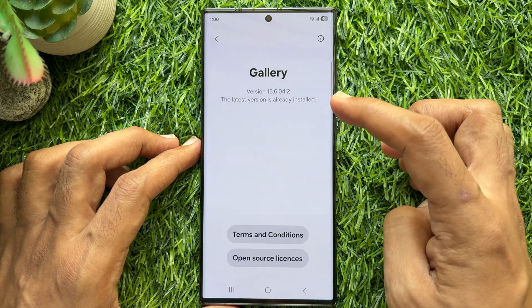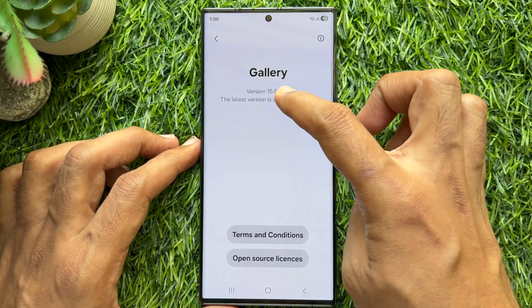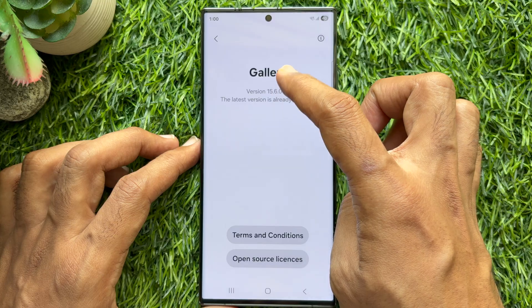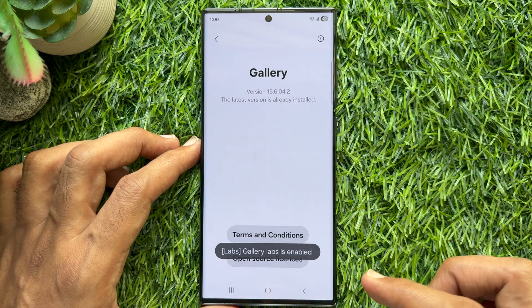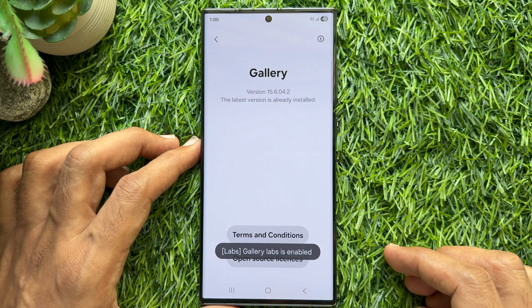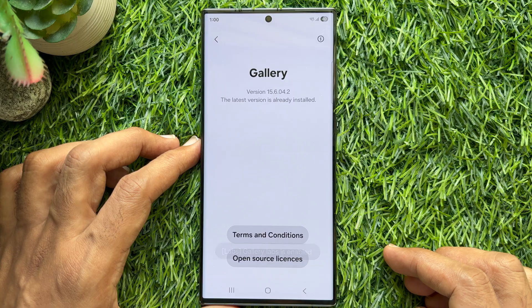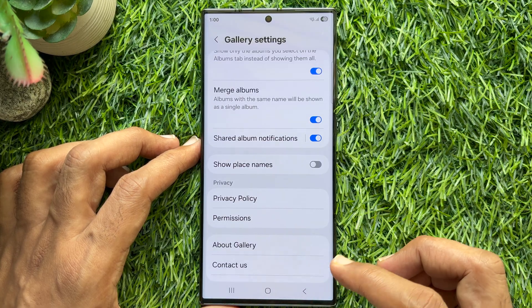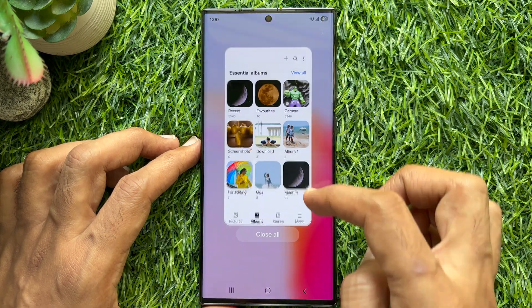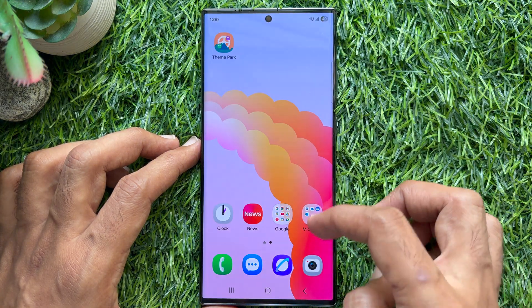Tap 10 times on Gallery version. You will see Gallery Labs is enabled. Now go back and close Gallery App.